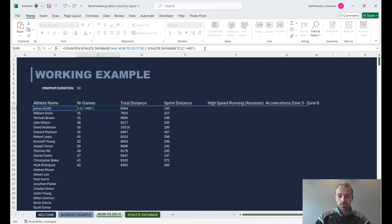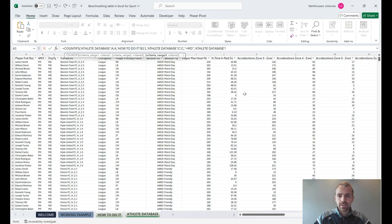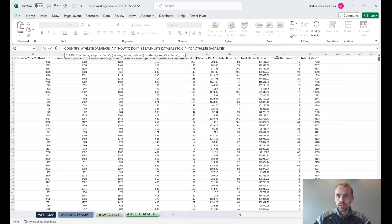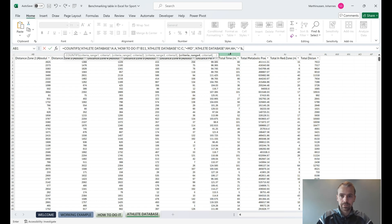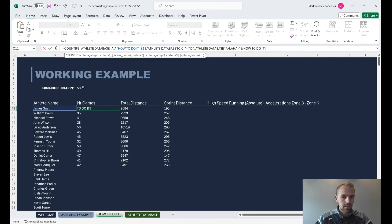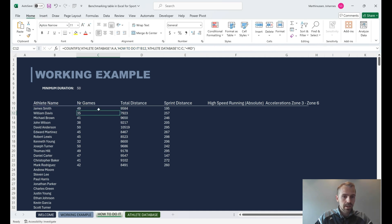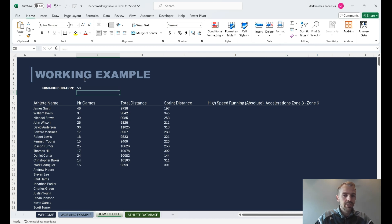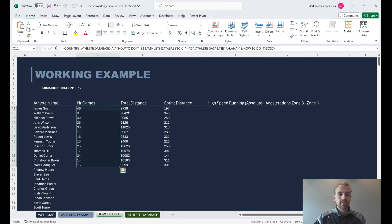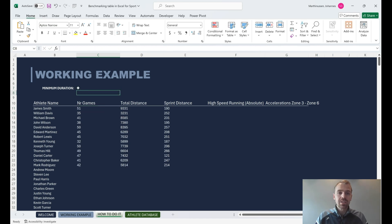I forgot to include the duration criteria as well, so let's add that: criteria range for total time, with the time being over the value in the duration input cell. Close the parentheses and you can see now that it's working — if I select a criteria of 75, you can see it's showing a different number of games. That's how you create a benchmarking table in Excel.